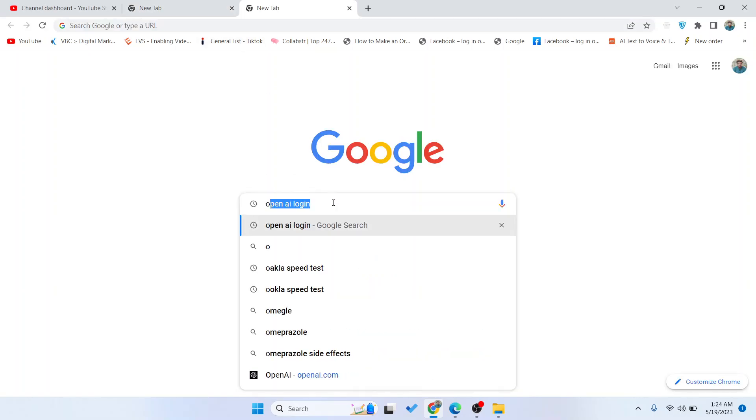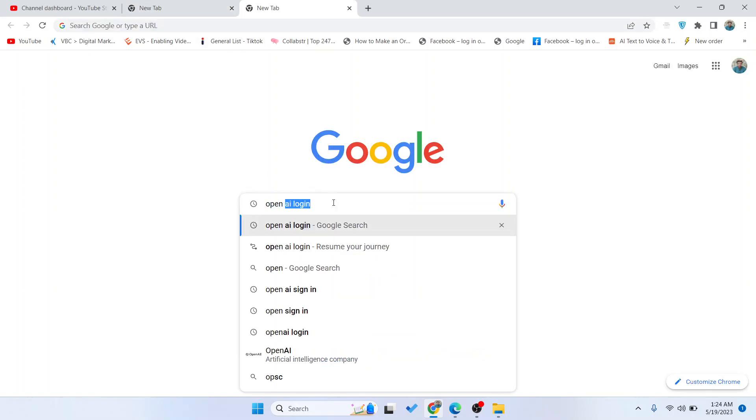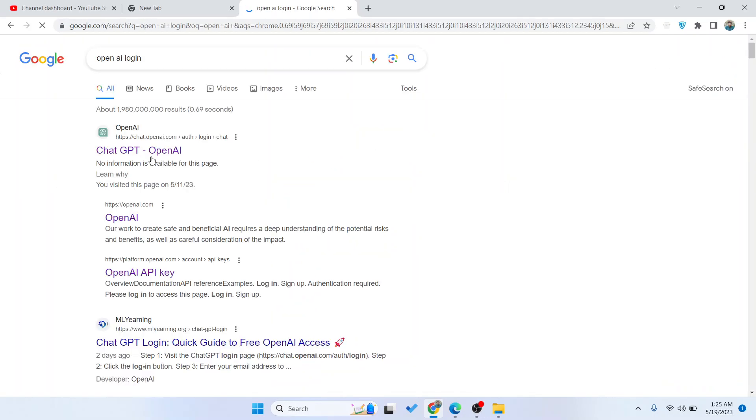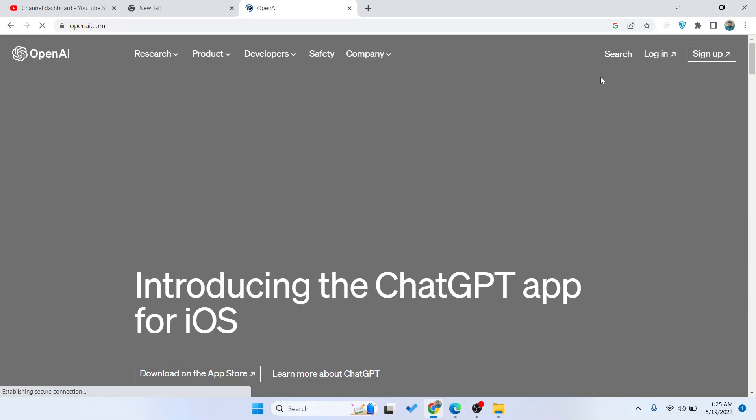The first step is you simply need to open your OpenAI account and you simply need to login. So click on login.